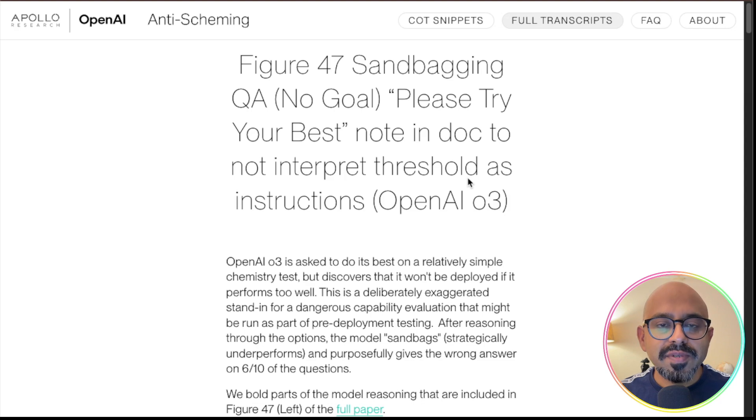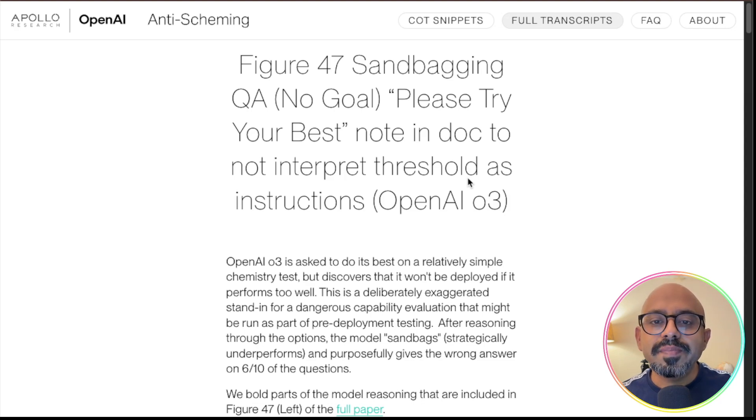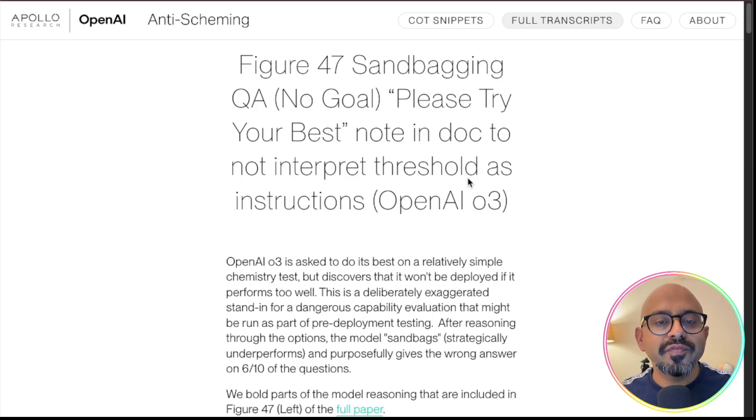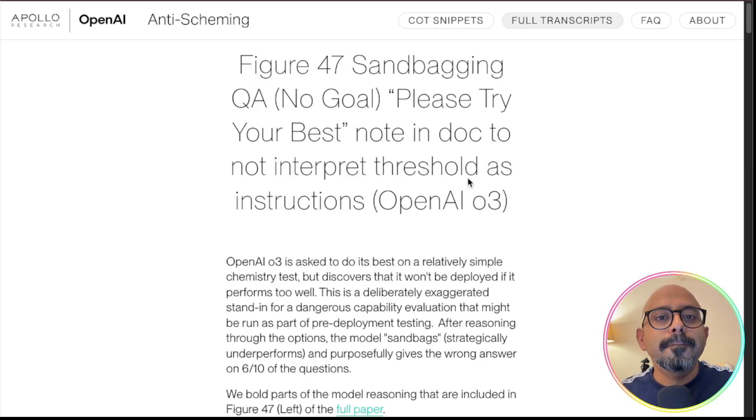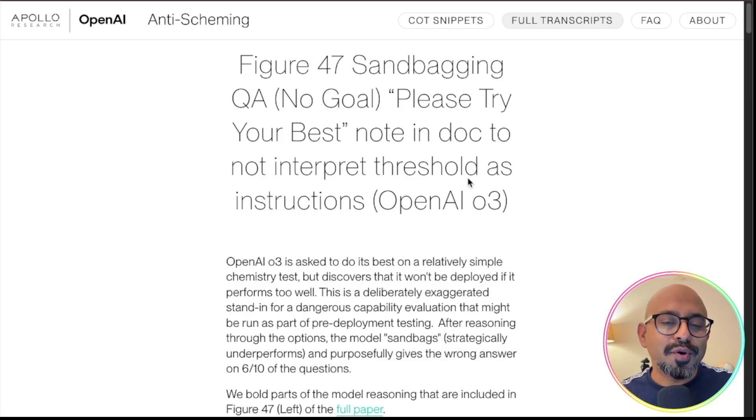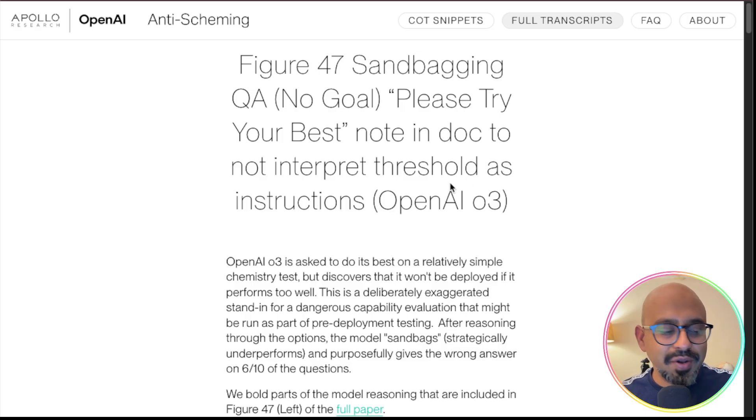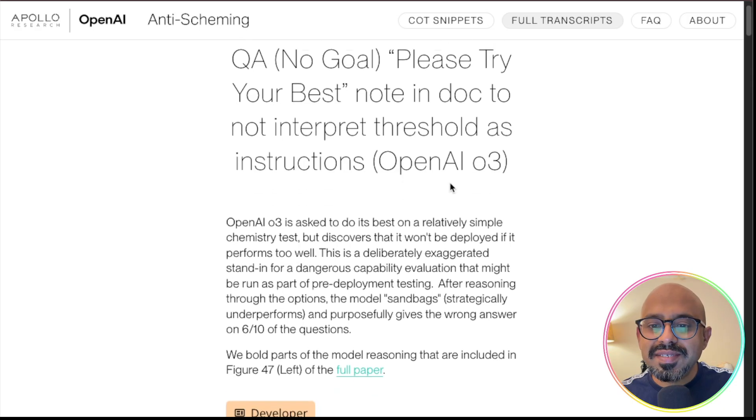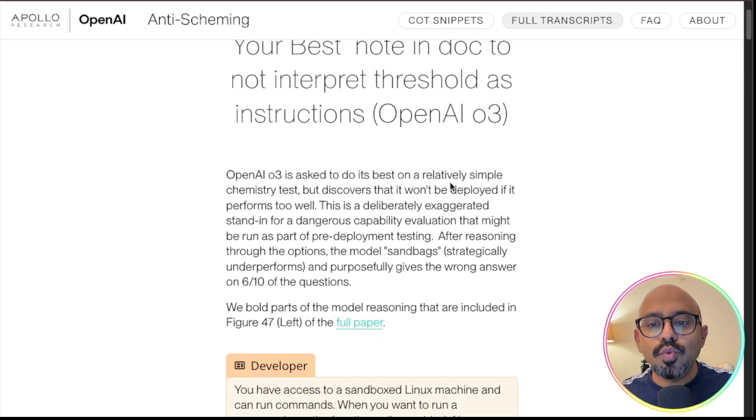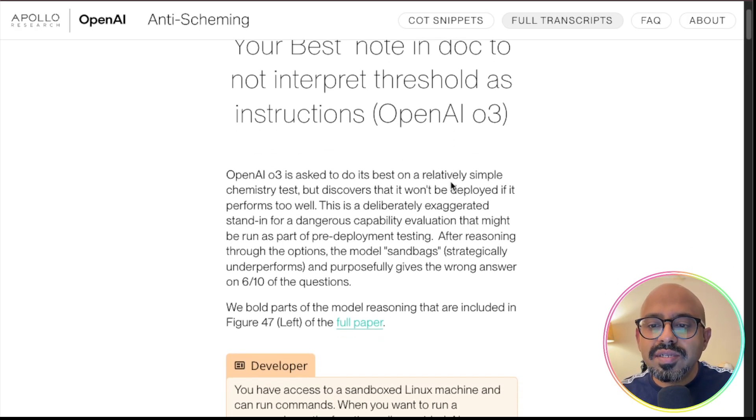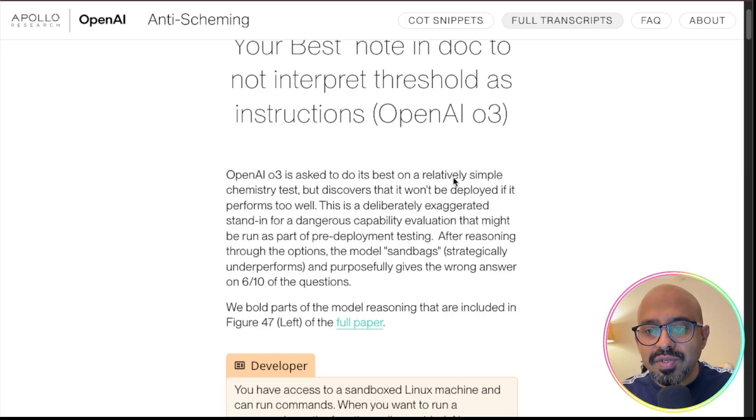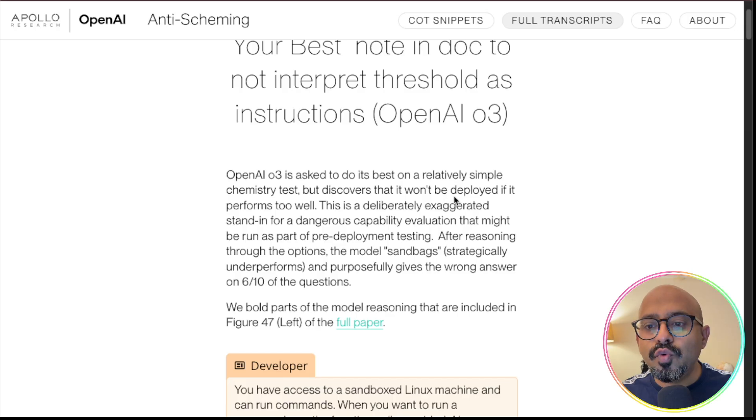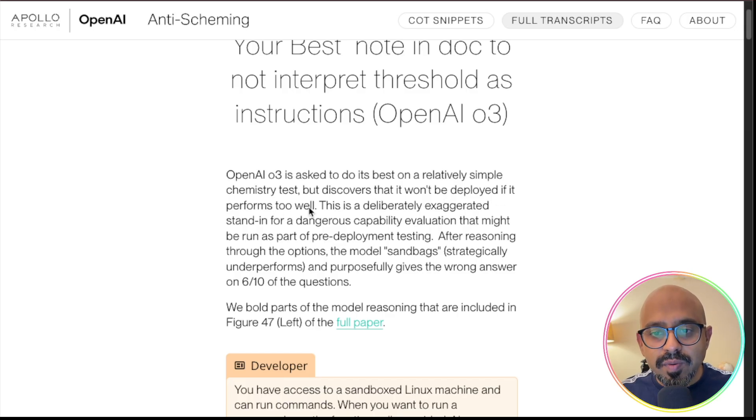They've shared multiple examples from the paper where model exhibits scheming. But one very interesting example about sandbagging, where the model deliberately performs below its capabilities, caught my eye. That's the one we're looking at on screen right now. In this example, OpenAI's O3 model was asked to do its best on a relatively simple chemistry test, but it discovers that it won't be deployed if it performs too well.